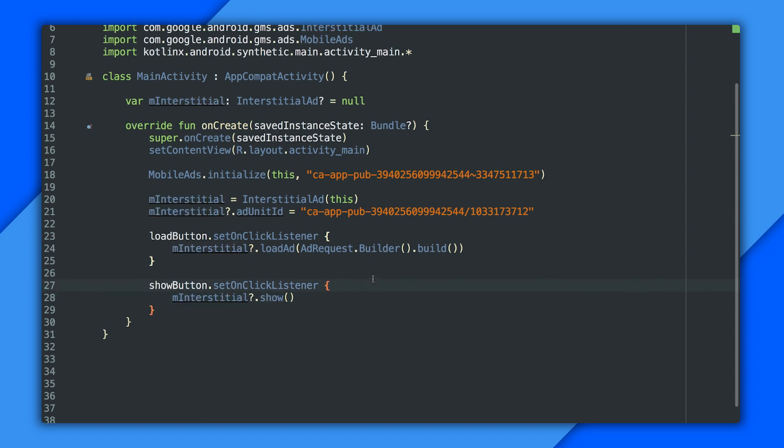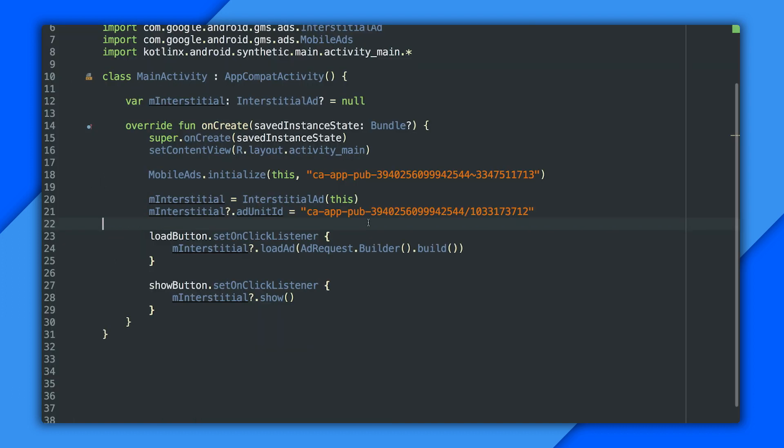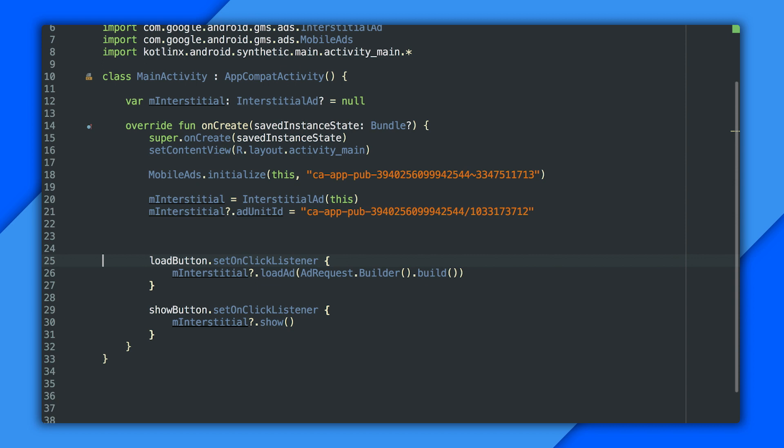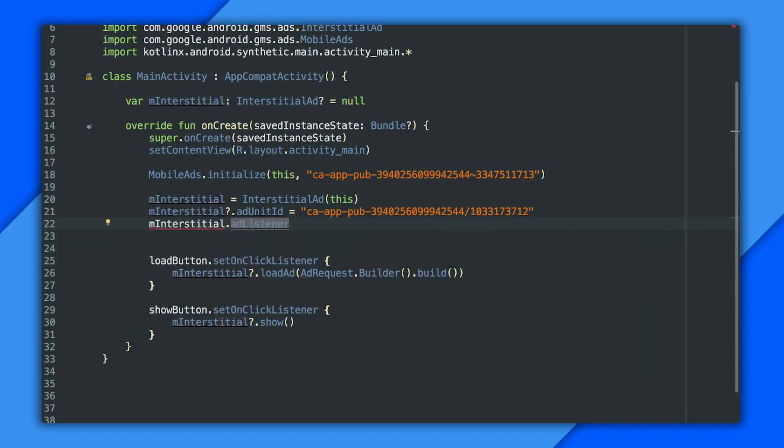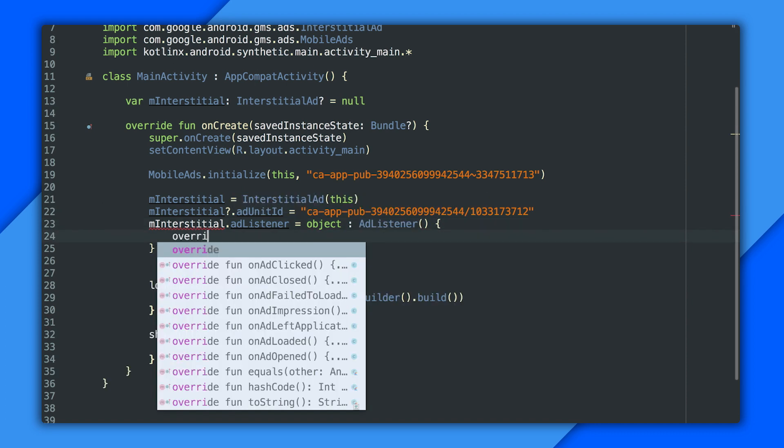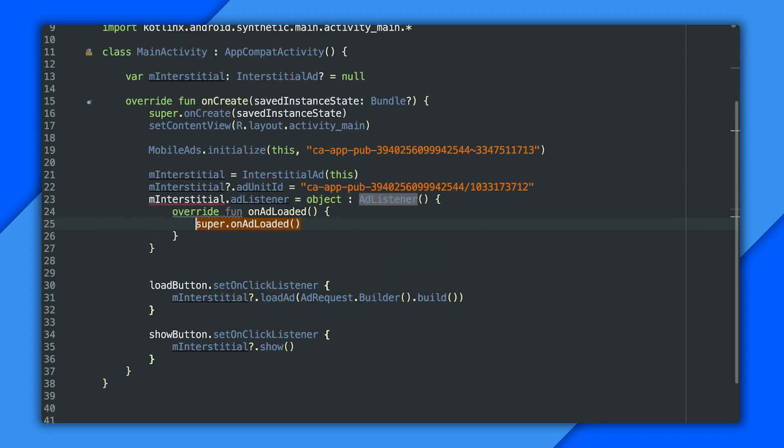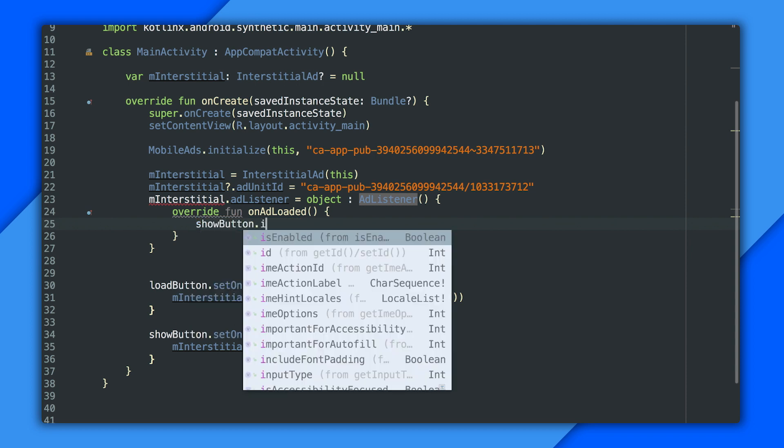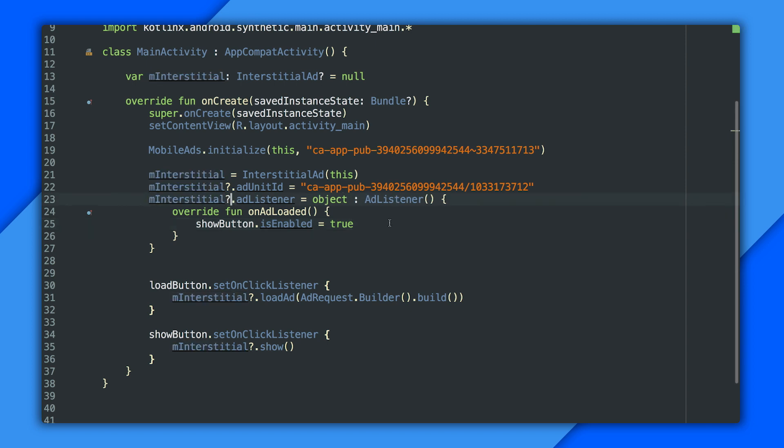Now there's just one piece left. If you recall, the show button starts off disabled. So I need to enable it when an ad loads. For that, I need to assign an adListener implementation to the adListener property on my interstitial ad. And this is another one of those synthesized properties. In Java, you'd call setAdListener instead. And I'm just going to do a basic implementation that just overrides onAdLoaded and sets isEnabled on the show button. And that's another synthesized property. There we go. And up here, I do need the question mark that makes the assignment a safe call. But that's it. Let's run it.